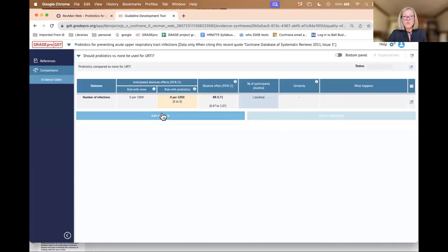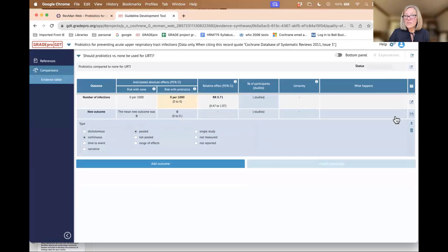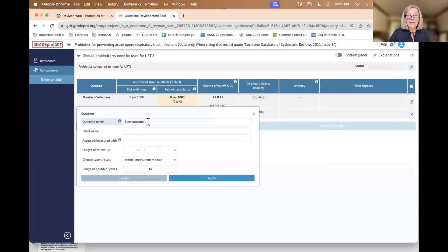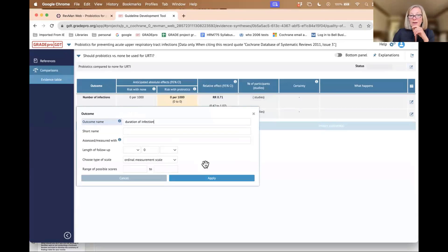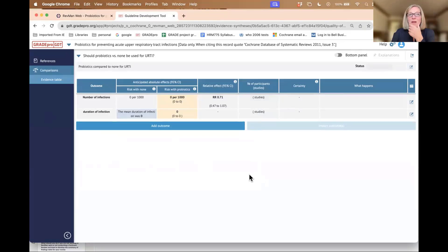I could just create more outcomes — add another outcome, continuous, pooled, save. My next outcome is duration of infection and continue on. So I can basically create my own table, even if I don't have the data from the RevMan web.